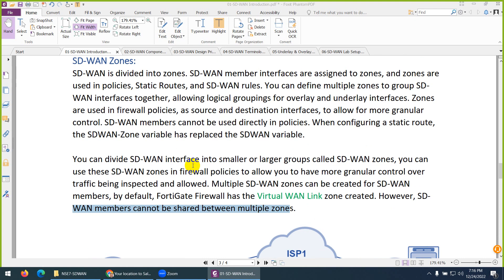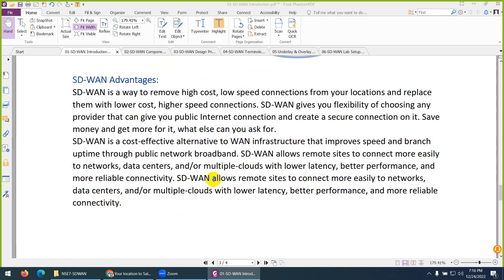SD-WAN zones provide advantages: they remove high-cost, low-speed connections and provide the best path to the destination, giving you flexibility and reliability. Based on latency, jitter, and delay, SD-WAN decides the best path and switches over to that link automatically, providing lower latency, better performance, and reliability whether the link is a public network, MPLS, or VPN.